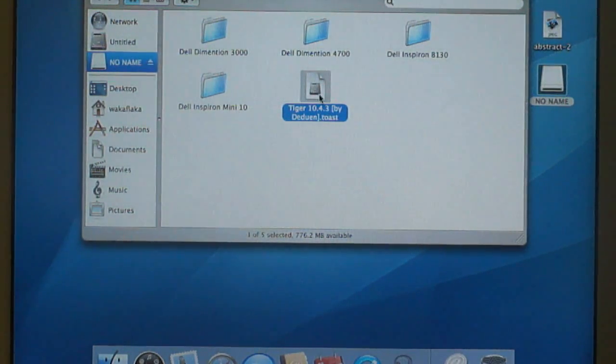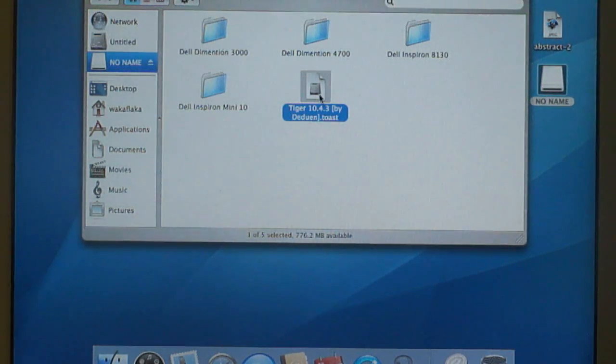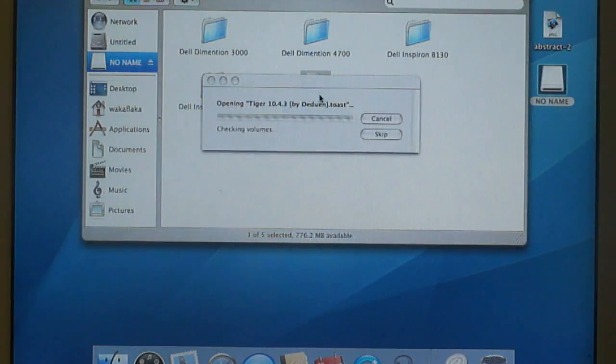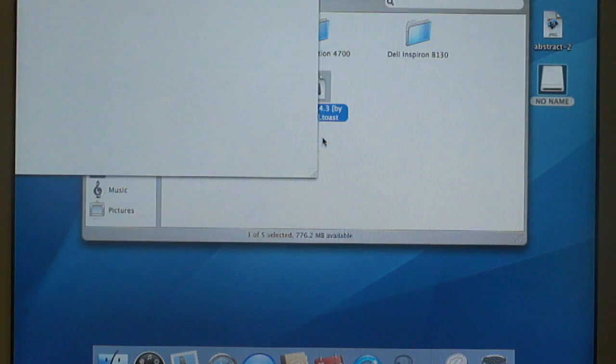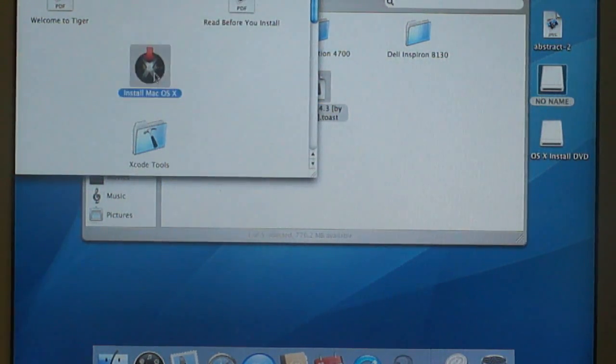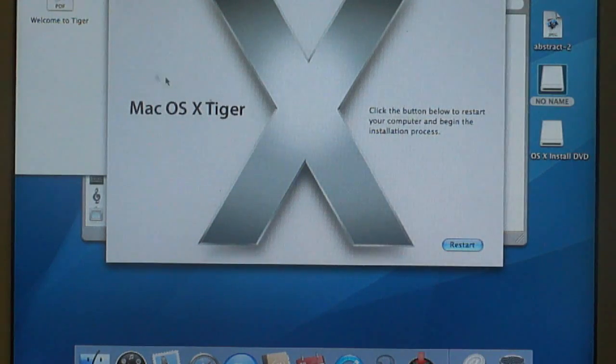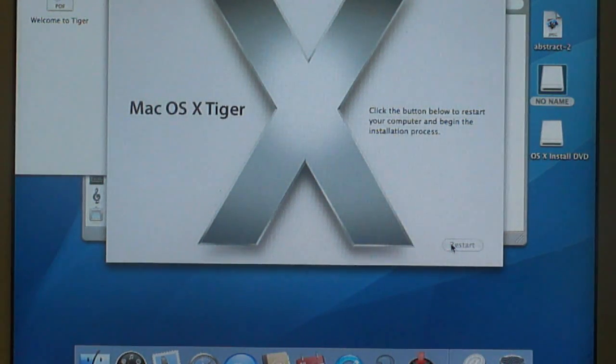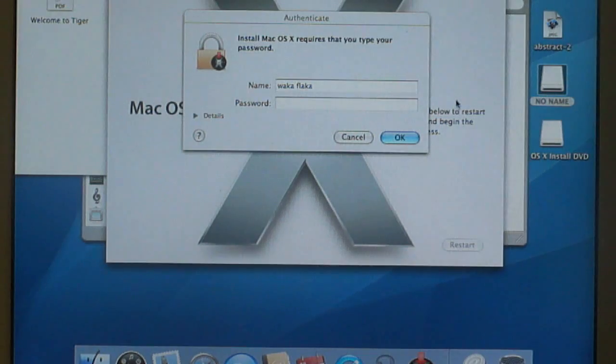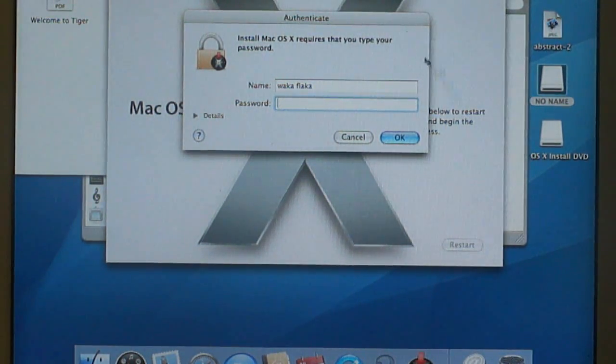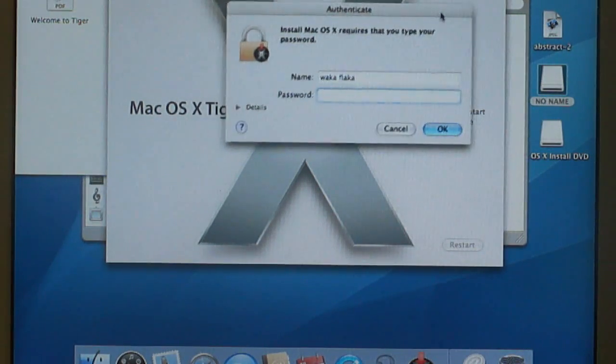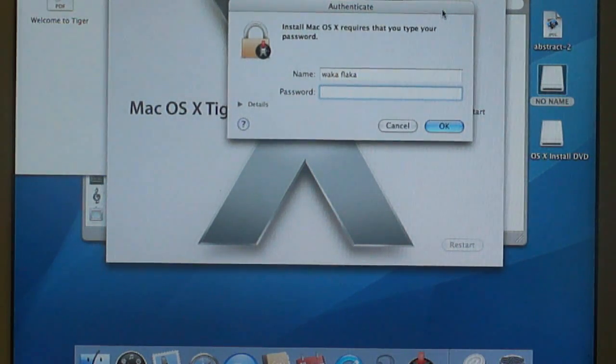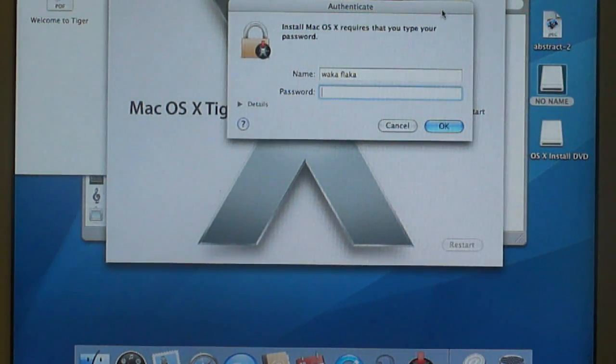Open that up and you will see that I have the Tiger 10.4.3. That's what I'm going to be using. I'm just going to double click on that. It will extract the files. Opening Tiger 10.4.3. It's going to open up and you're going to see the install Mac OS X. I'm just going to double click on that and it's going to come to the Mac OS X Tiger. It's going to go to restart and it's going to ask for your administrative password.